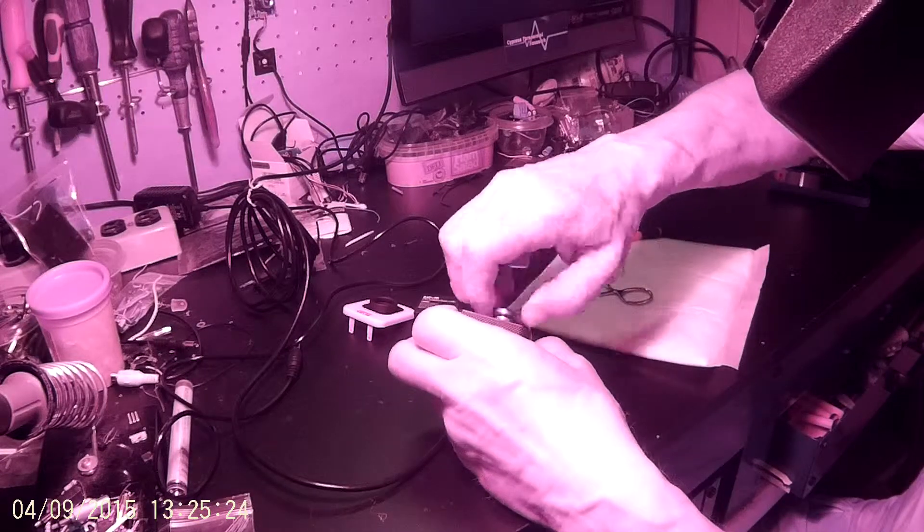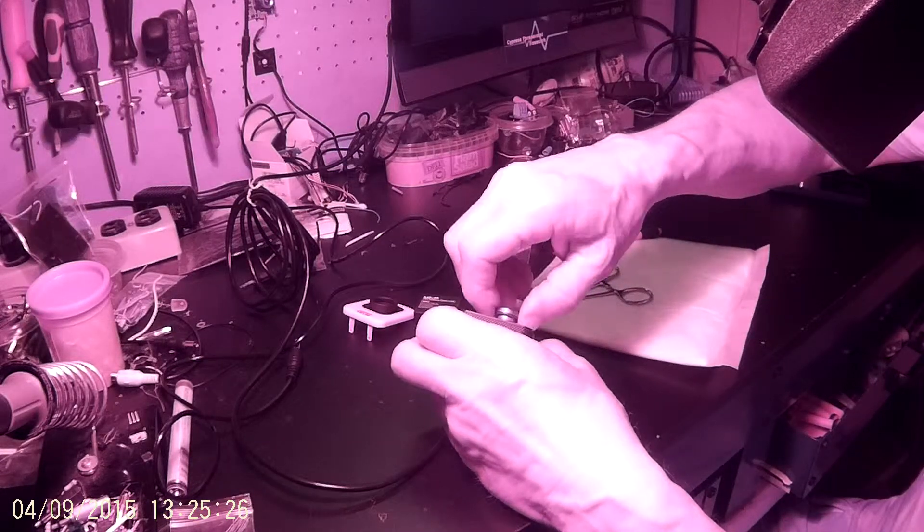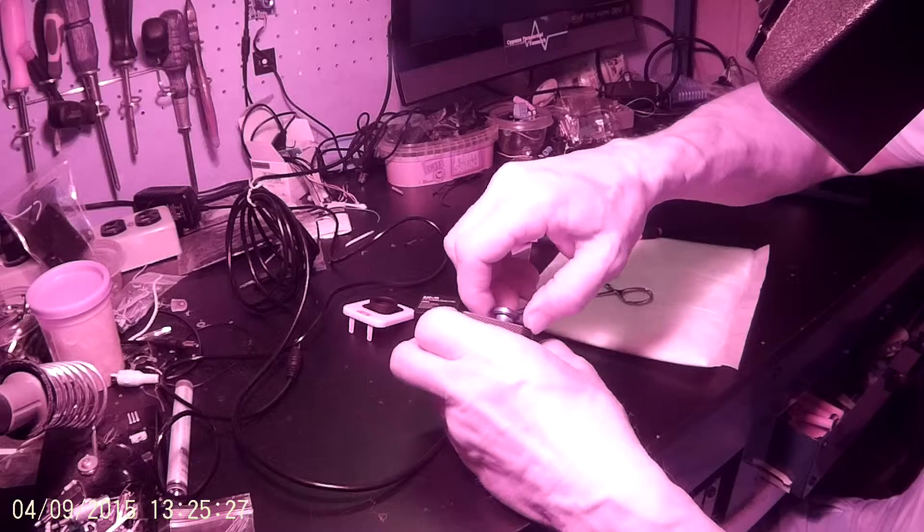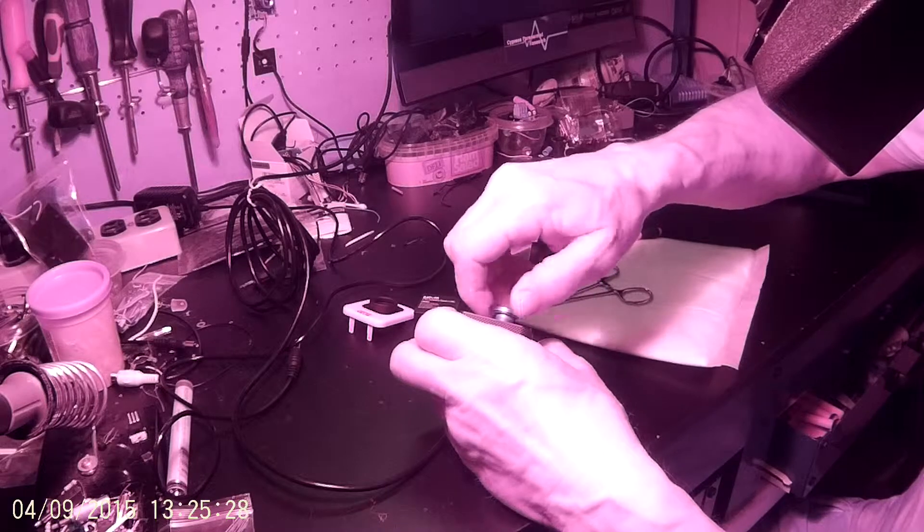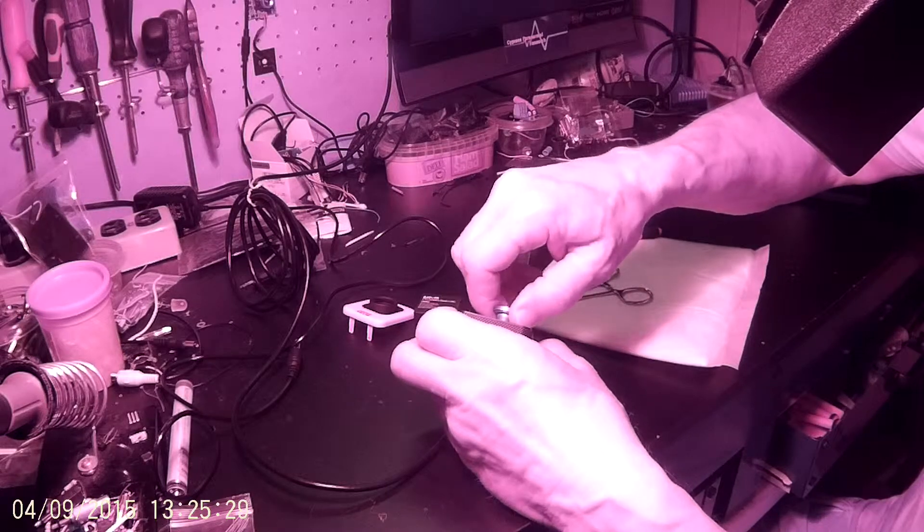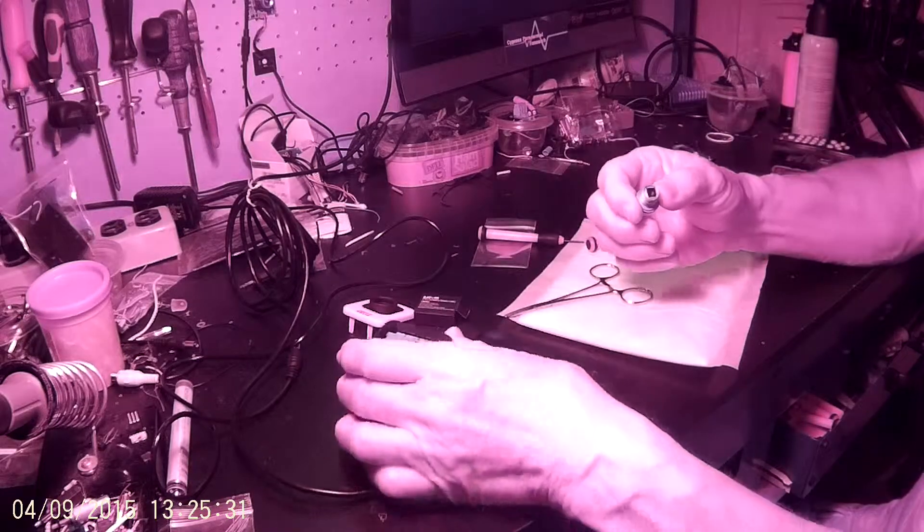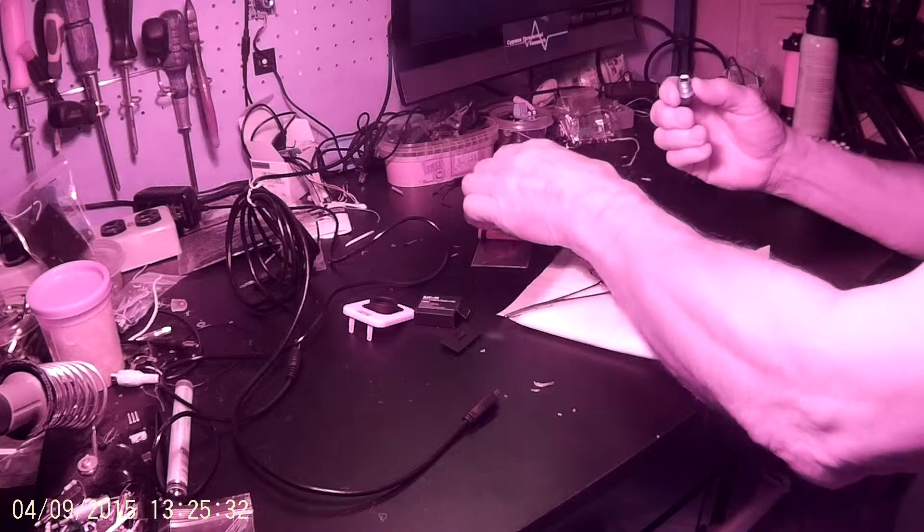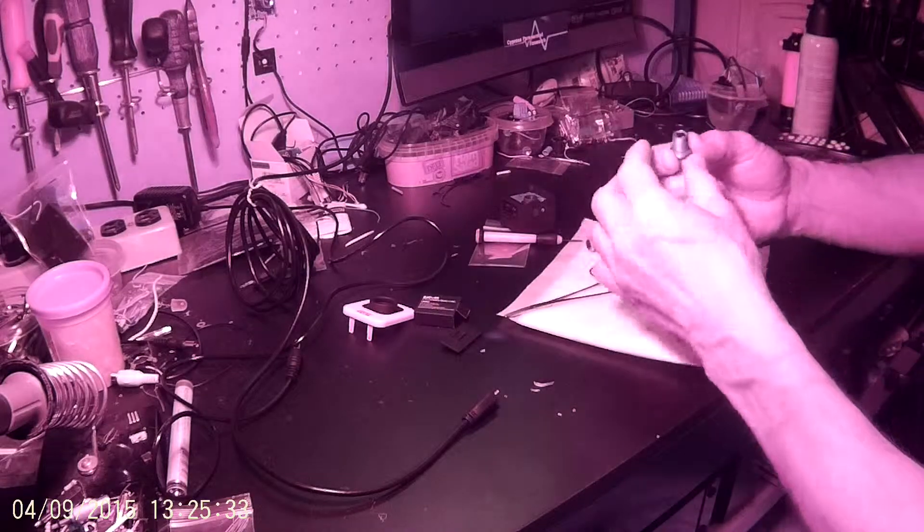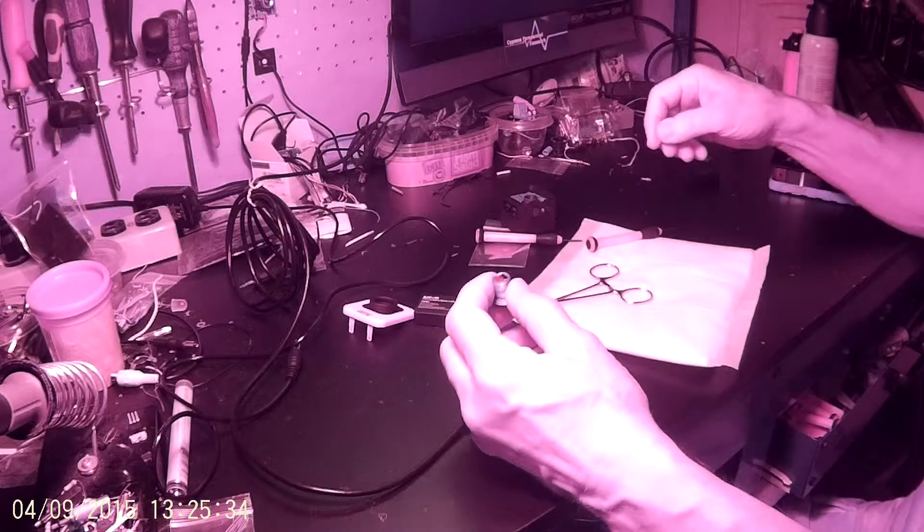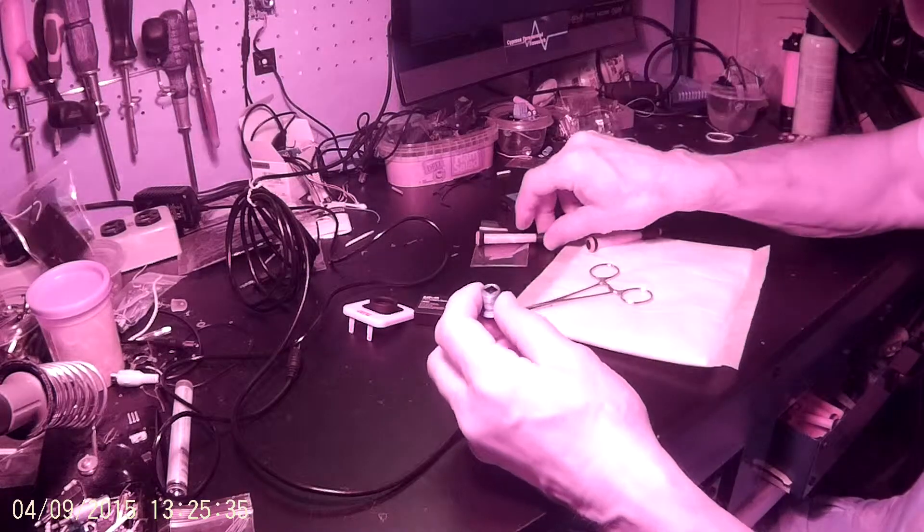Go ahead and unscrew the lens. Don't worry about where the lens was exactly in focus because we're going to refocus.